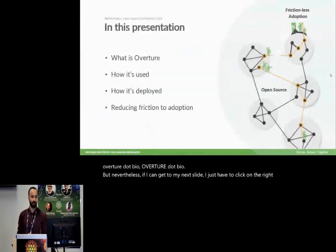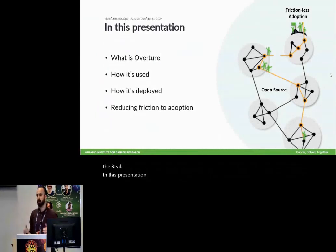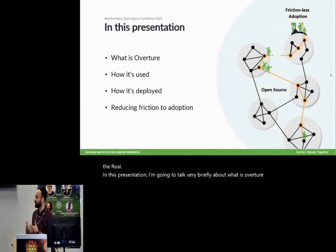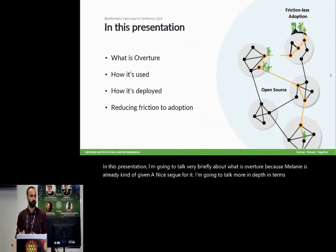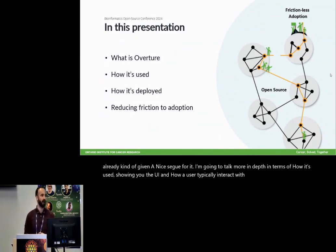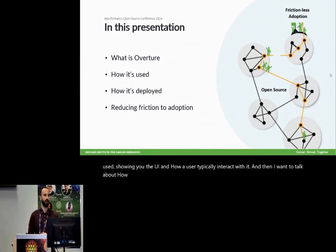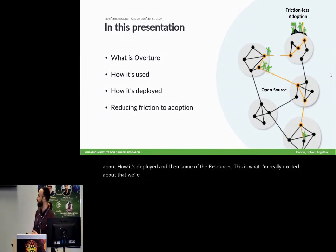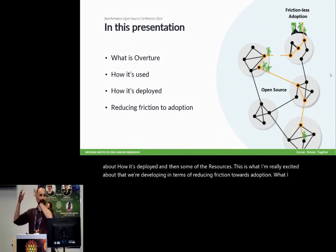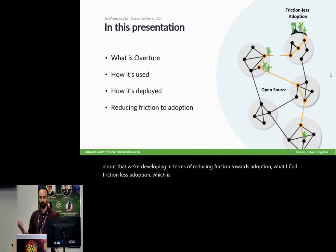In this presentation, I'm going to talk very briefly about what is Overture because Melanie has already given a nice segue for it. I'm going to talk more in-depth in terms of how it's used, showing you the UI and how a user typically interacts with it.